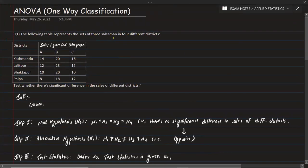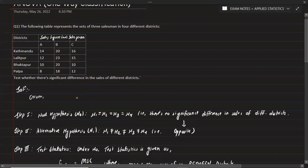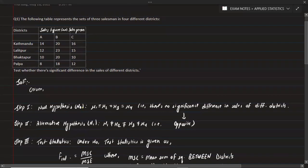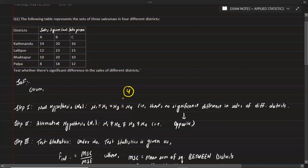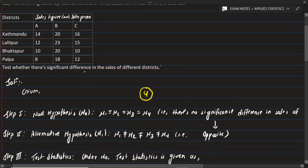This is the one-way classification problem. The following table represents the sales of three salesmen in four different districts. The sales figures are given. Test whether there is a significant difference in the sales of different districts or not.